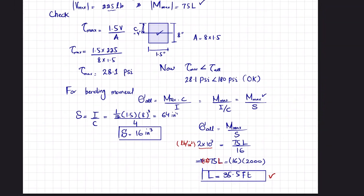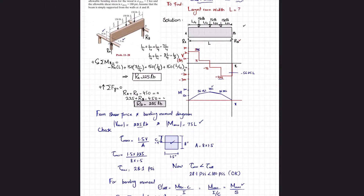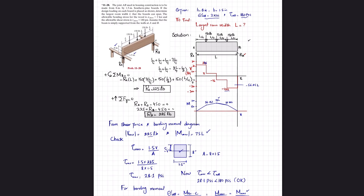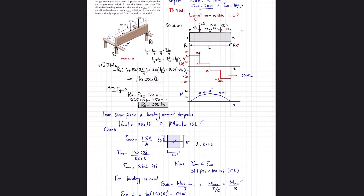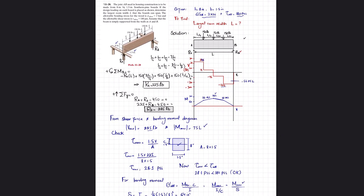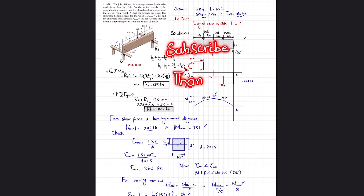That was all about Problem 11-28. I hope you enjoyed this video. If you are new to my channel, please subscribe and press the bell icon to get notifications about my latest videos. If you have any questions, you can ask me in the comment section. Thank you for watching.